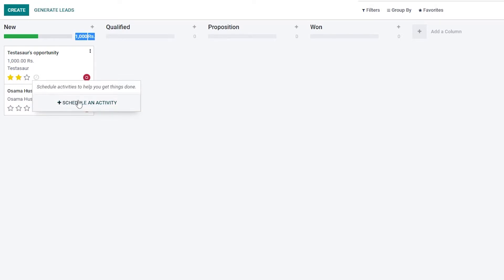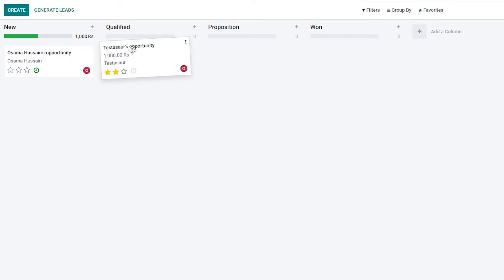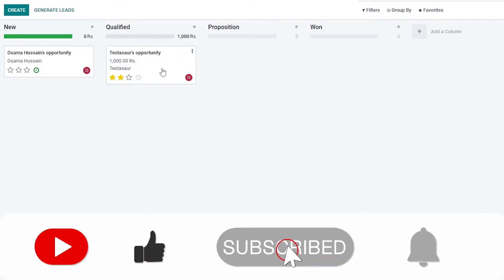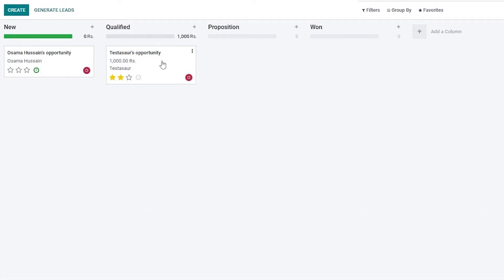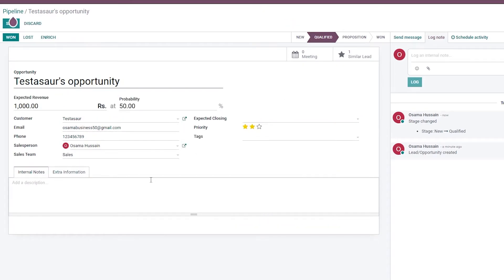If you click the clock button, you can schedule activities to help your employees and colleagues know what's going on. Now that we've created a new opportunity, let's move it to Qualified. Clicking on it opens the detail view where you can edit the priority, see the name, phone number, salesperson, sales team, expected closing date, and more.